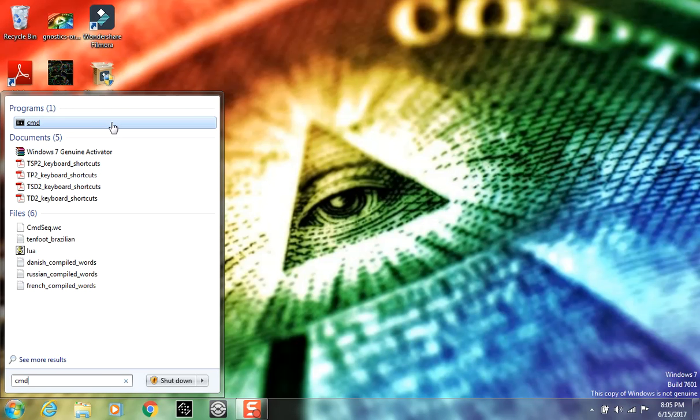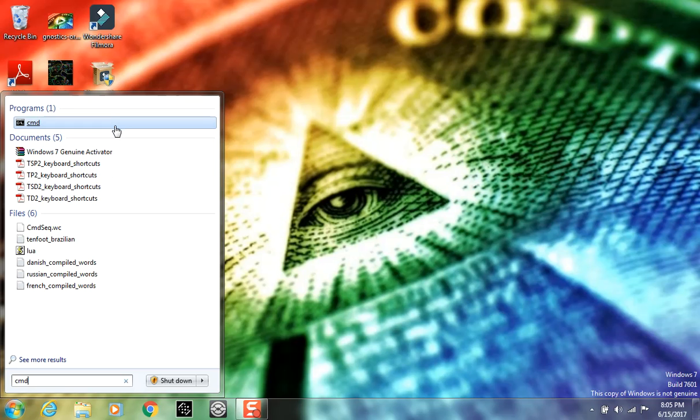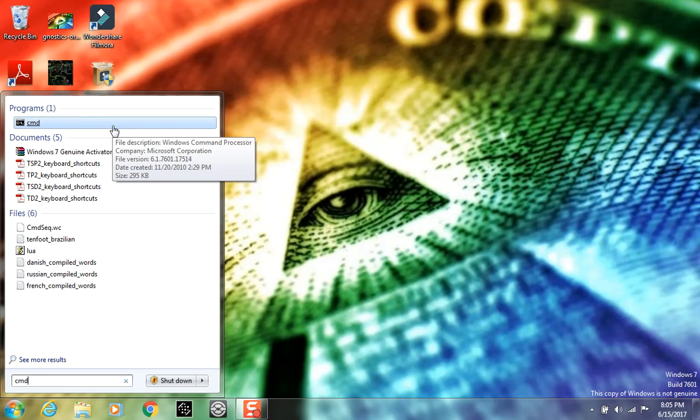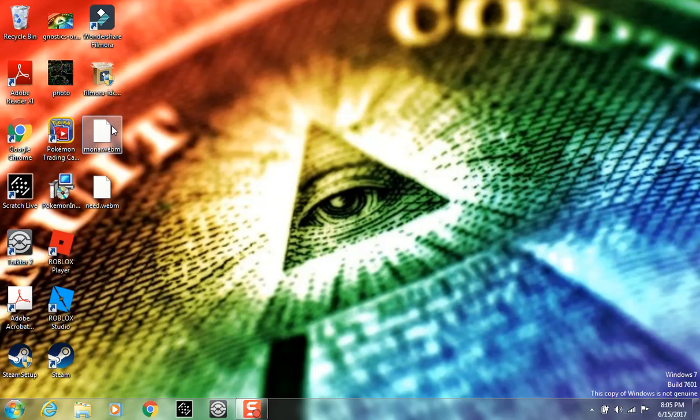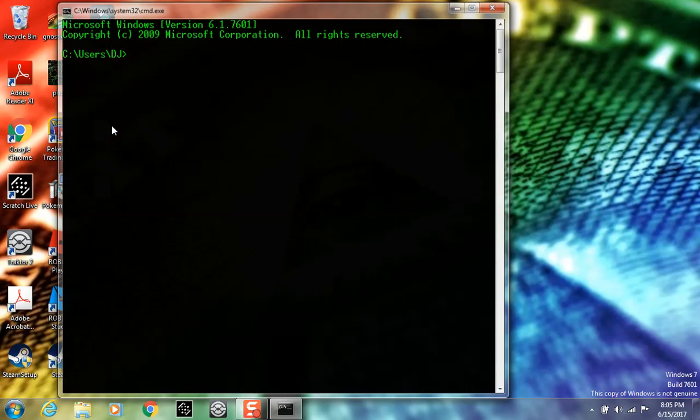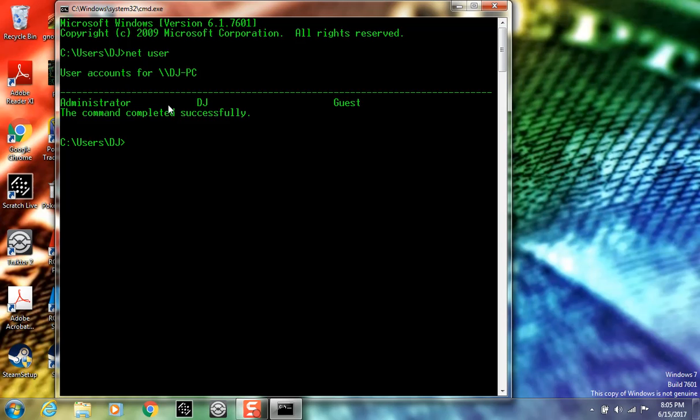The first thing that'll pop up is this right here. This doesn't work on all computers—some you may have to do a different thing. So open up command line, and what you want to do here is type 'net user', hit enter, and right here you'll see administrator DJ.